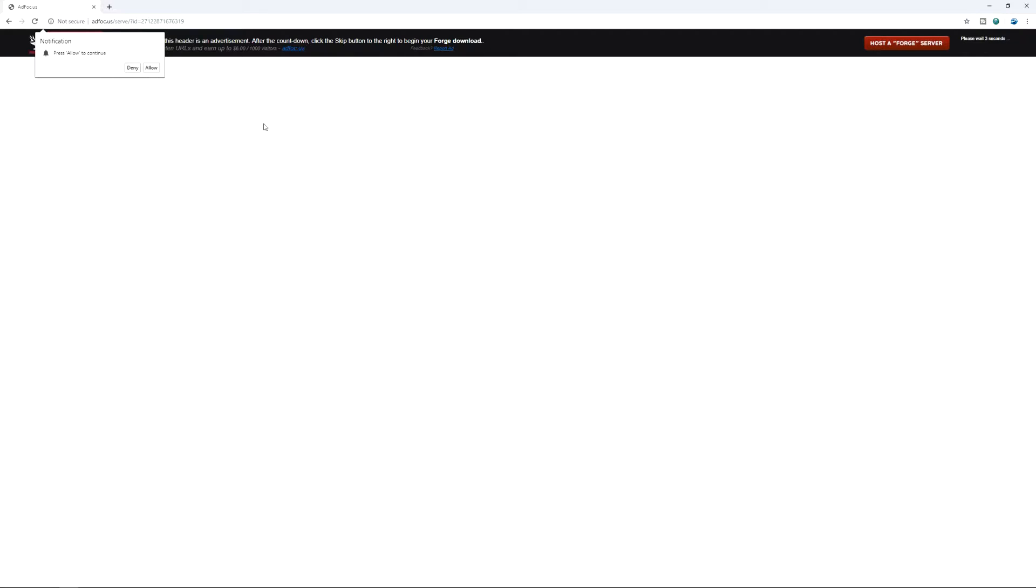And you get brought to AdFocus. Never click on anything here except for the skip button. This is why Forge is being blacklisted with Chrome because they're using AdFocus. But you just click on skip here and we get this message down here.